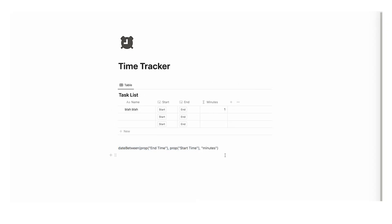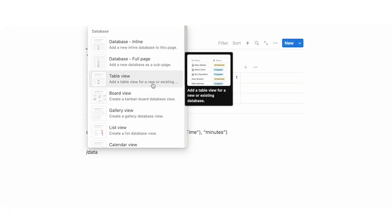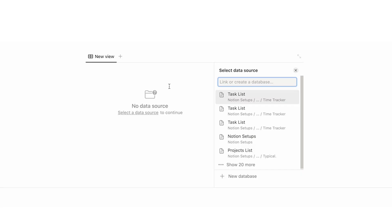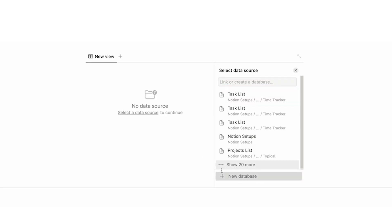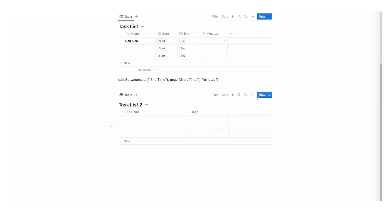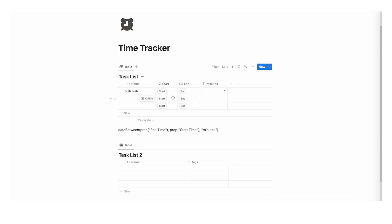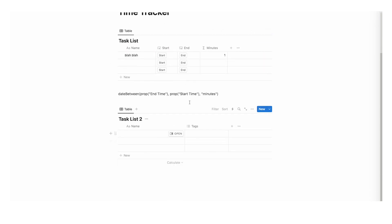That is option one for time tracking in Notion. Now the second one is even easier — I'm just going to write data, click on table view, create a new database, and call this task list 2. For this one we are going to do it manually, as opposed to option one which does it automatically.